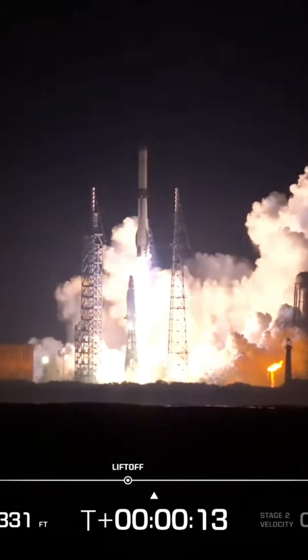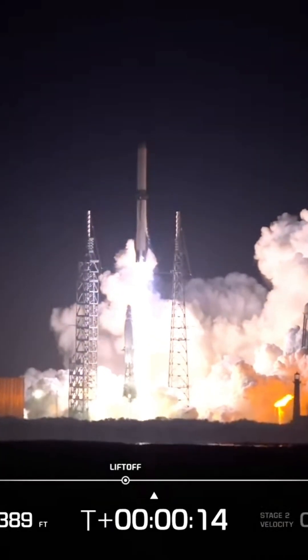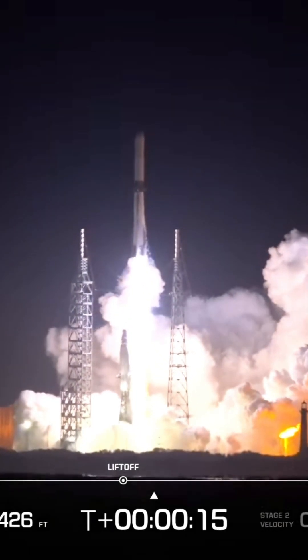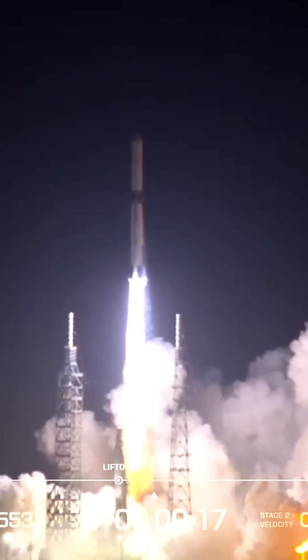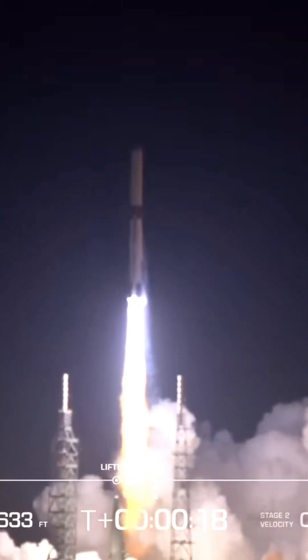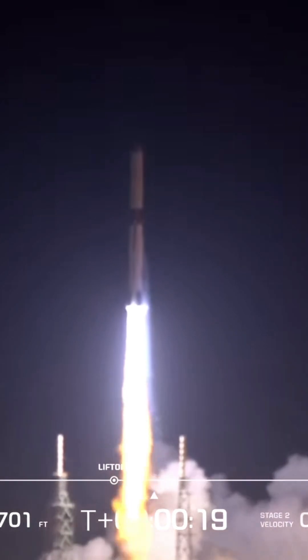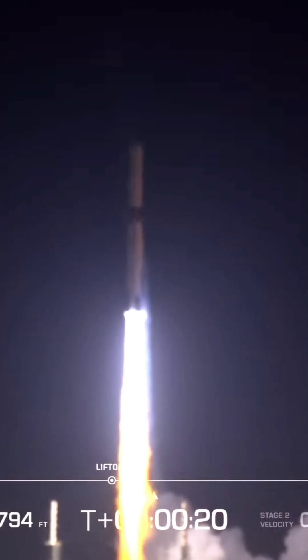All seven engines at full thrust. Engine chamber pressures are good, vehicle clear of tower. Now passing 18 seconds into flight. Yes!